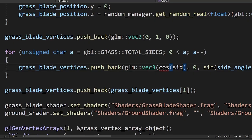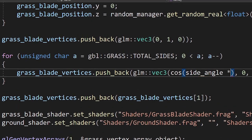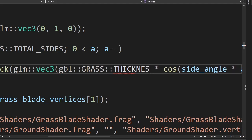Right now our grass blades only have four sides. Why not increase it by adding more vertices to the base? Oh, that's why. I forgot to multiply by thickness. There we go. Now our grass blades look a lot smoother.